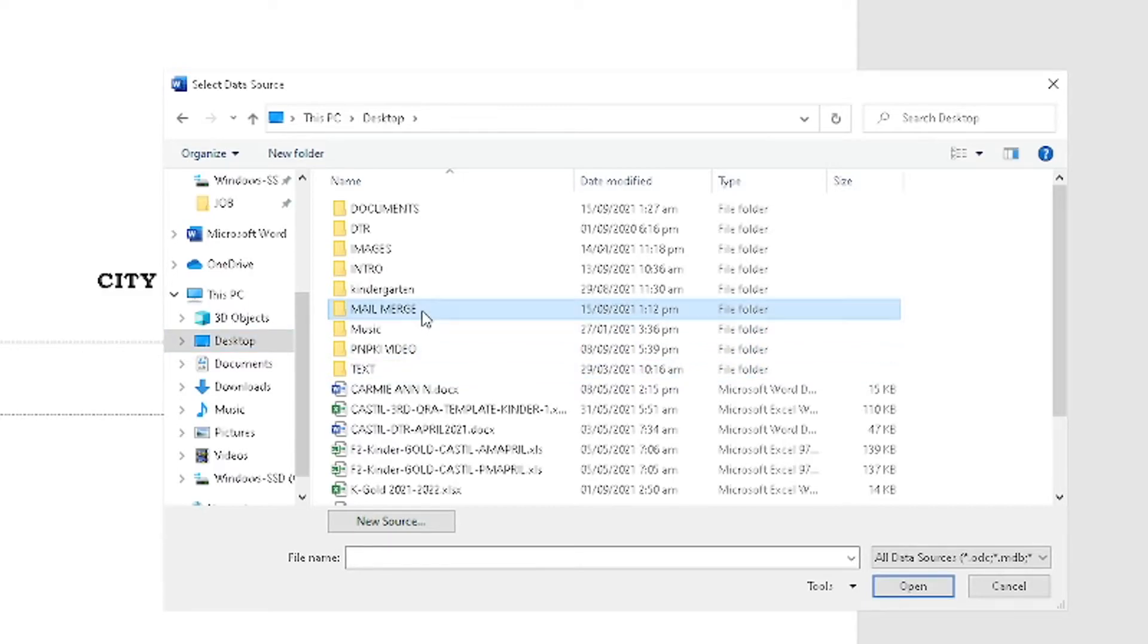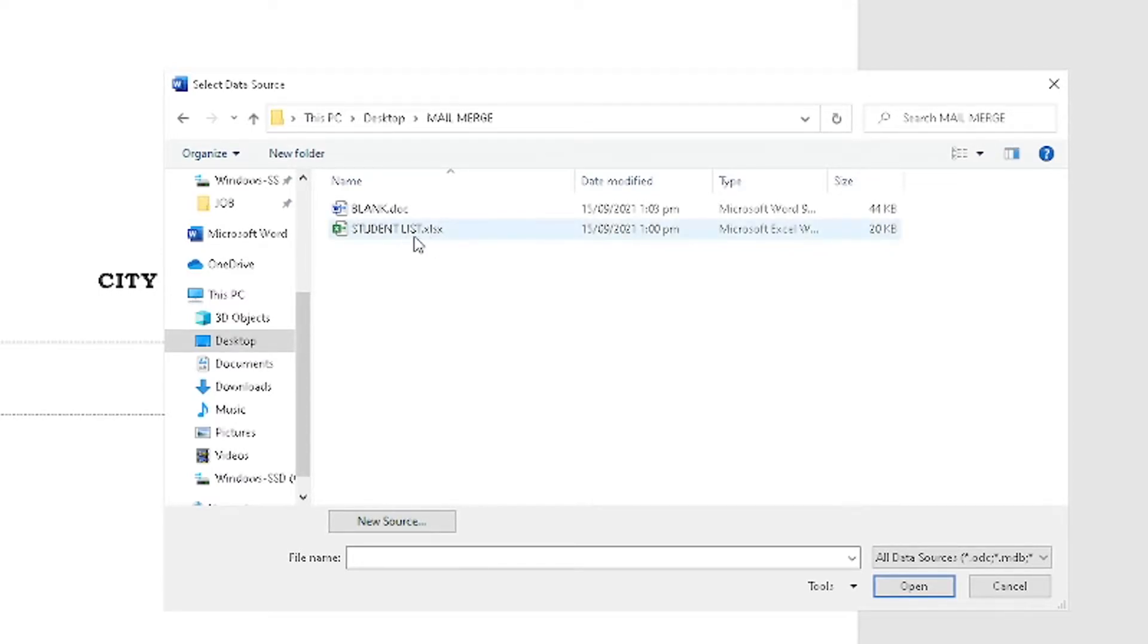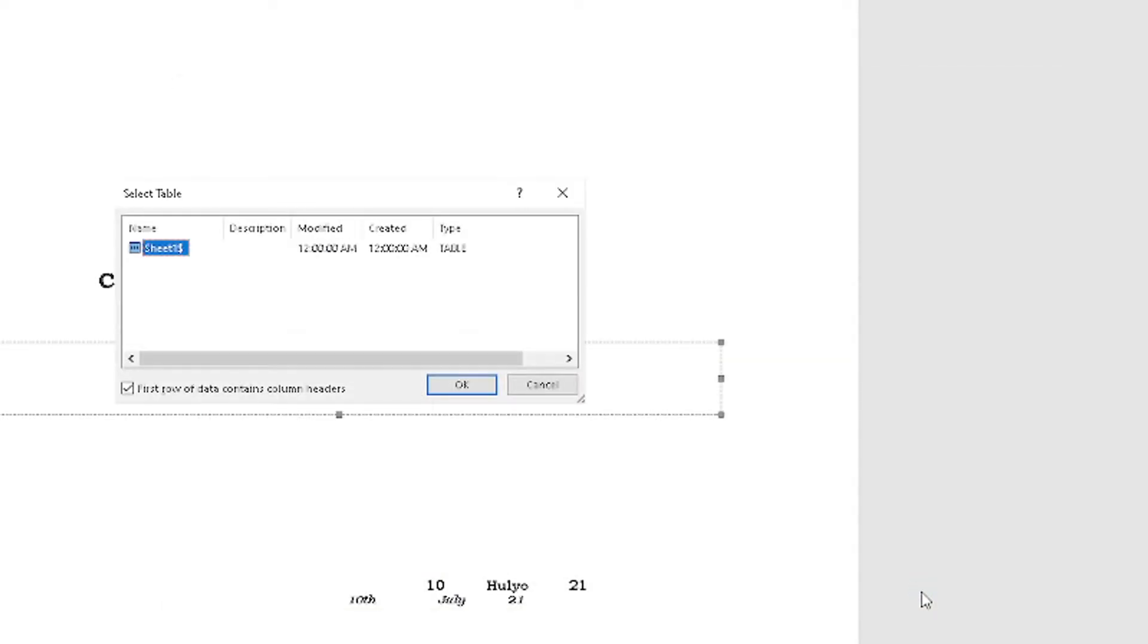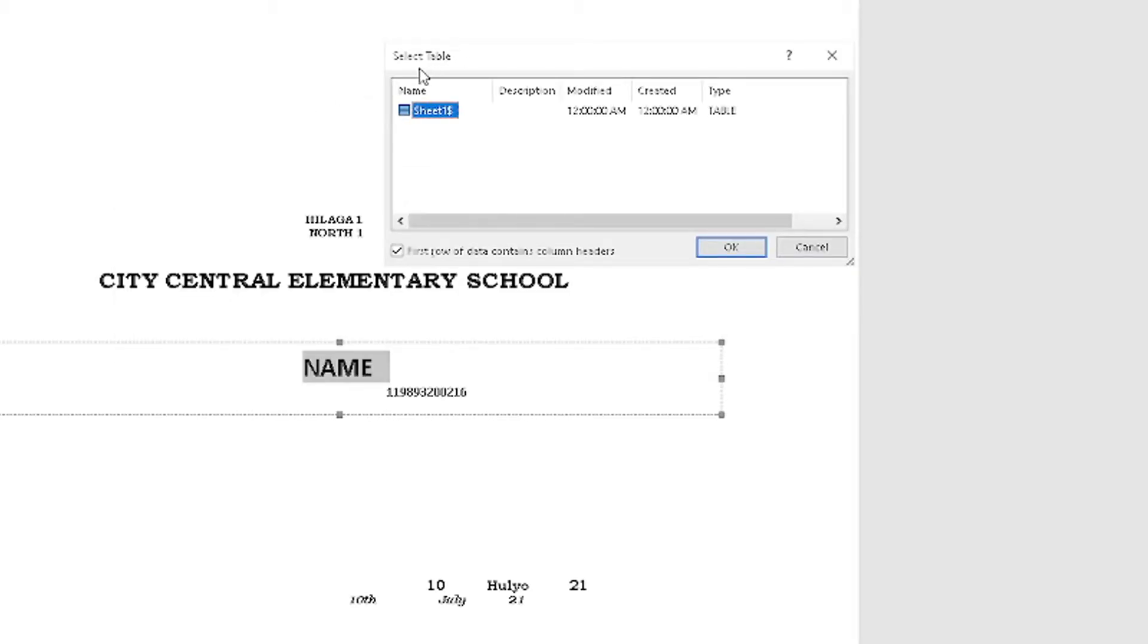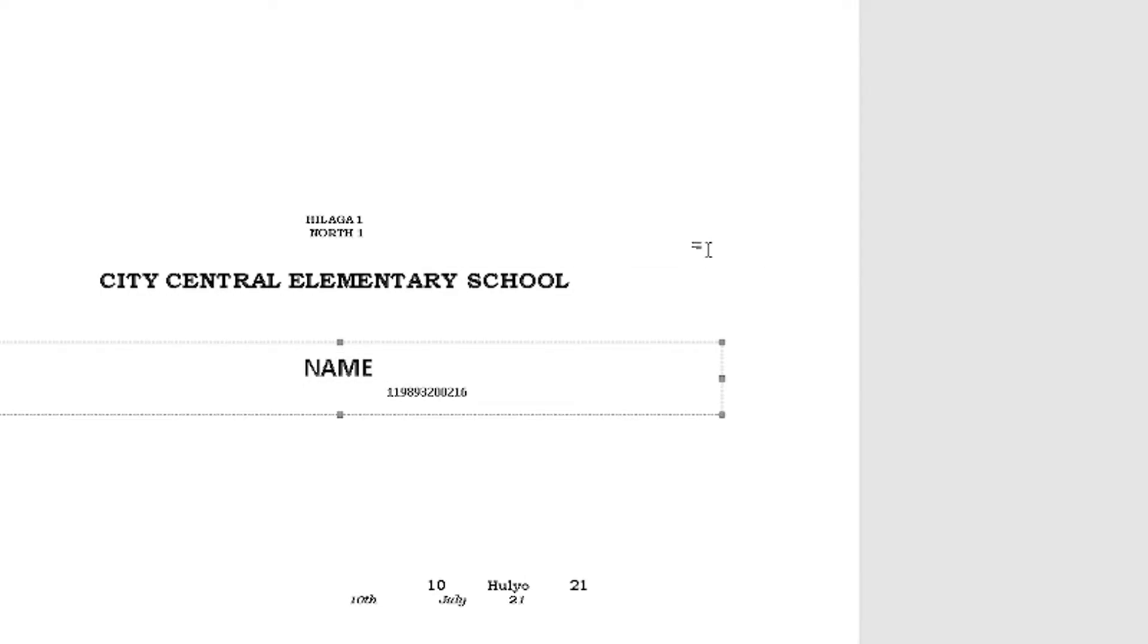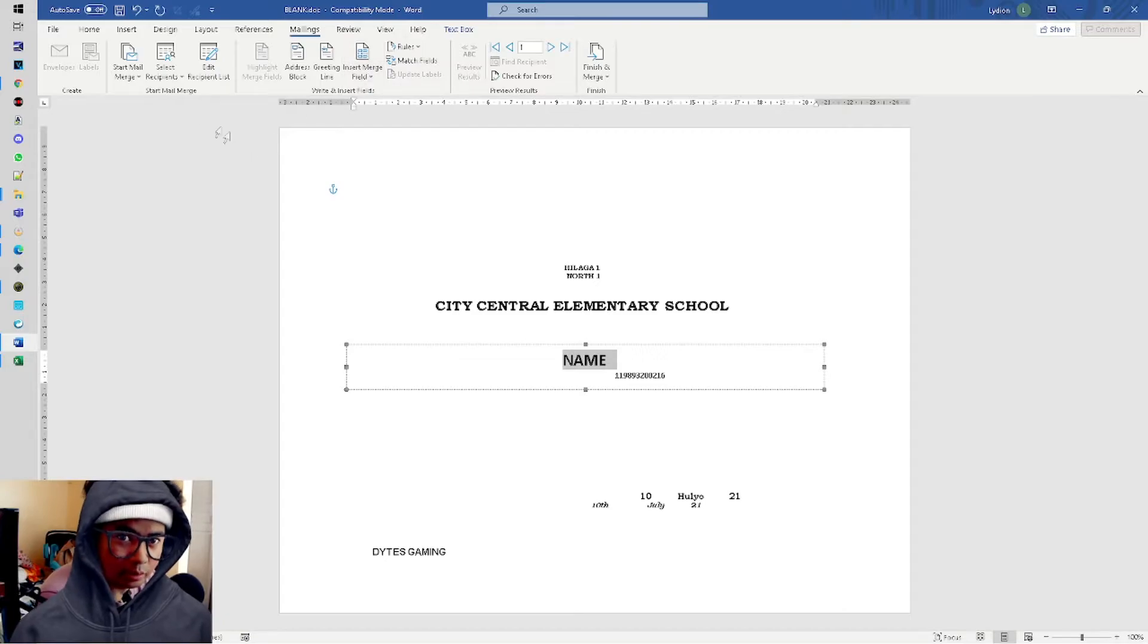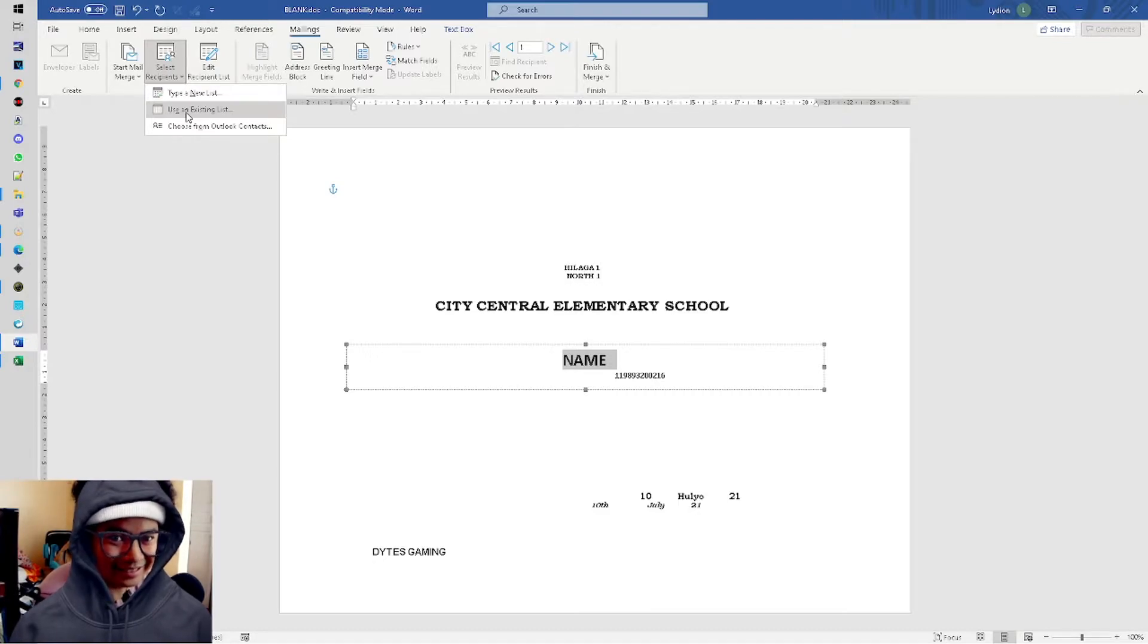Mail Merge - it was easy to locate because the folder has all the files. Let's click the Student List, then Open. From this part, it's notifying you to select a table. That's okay.